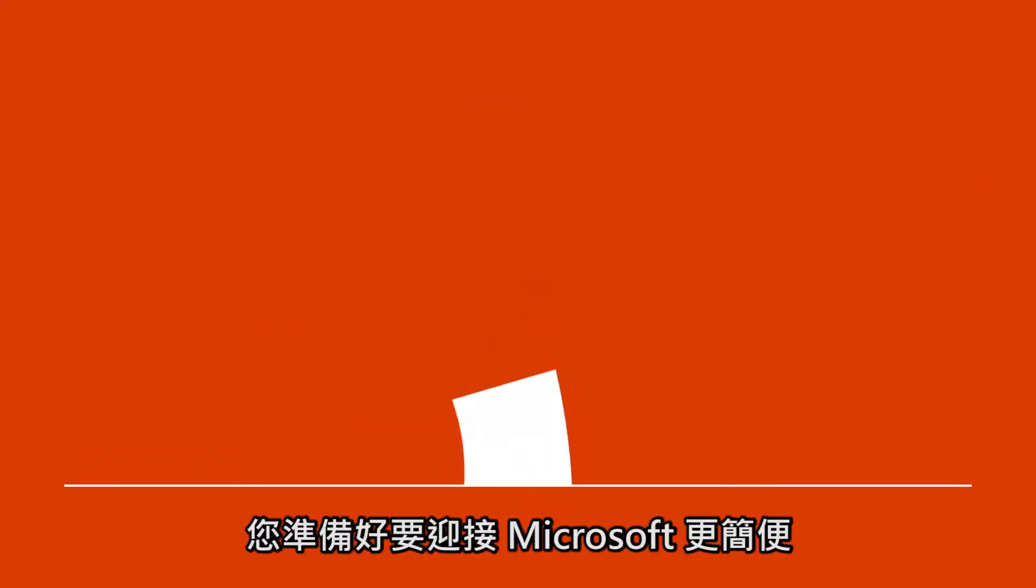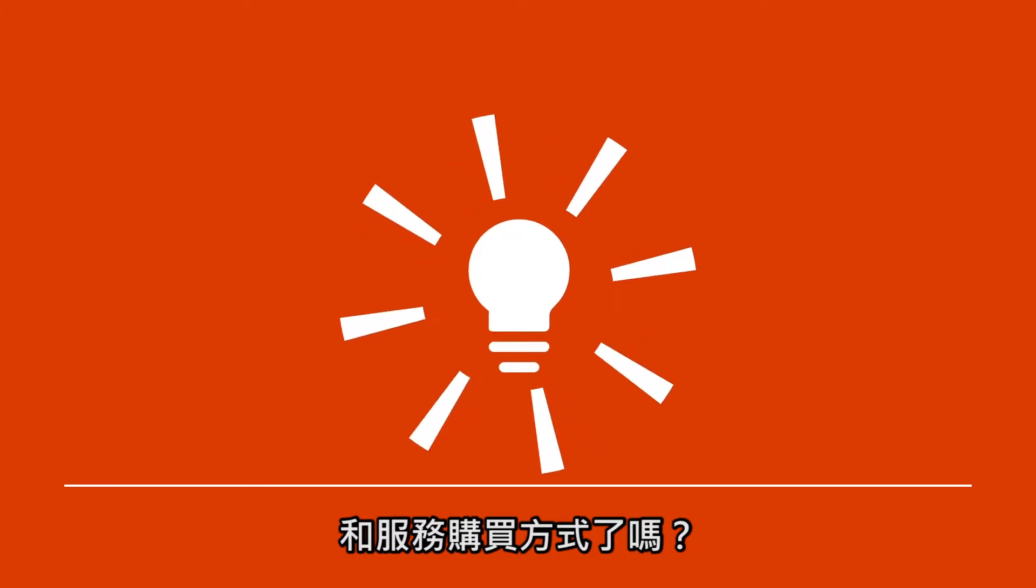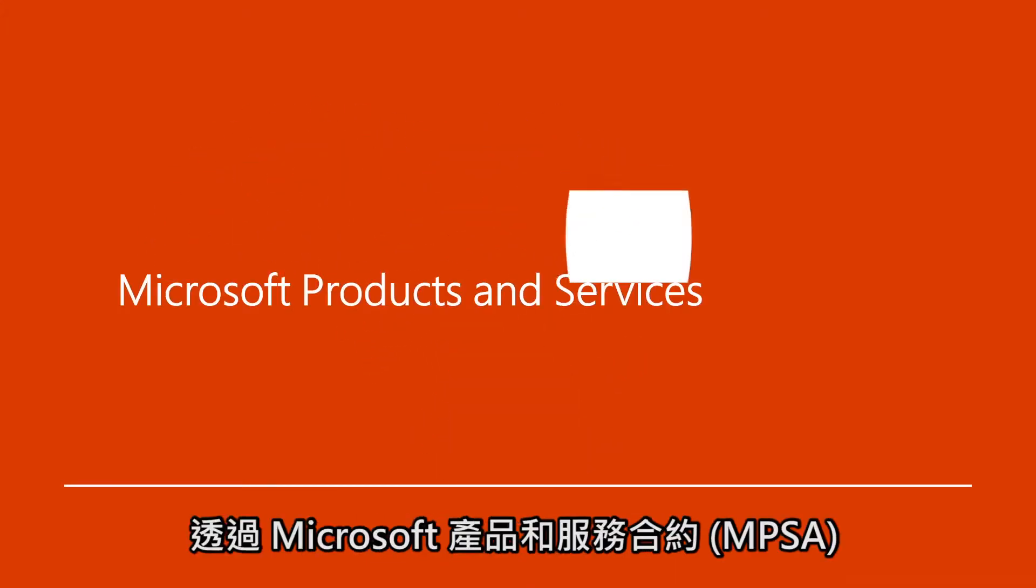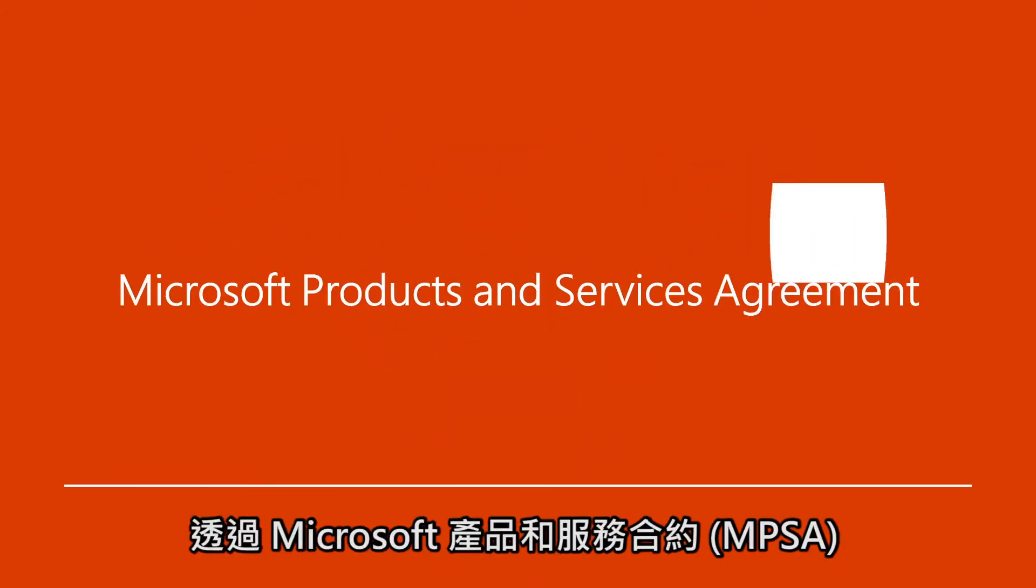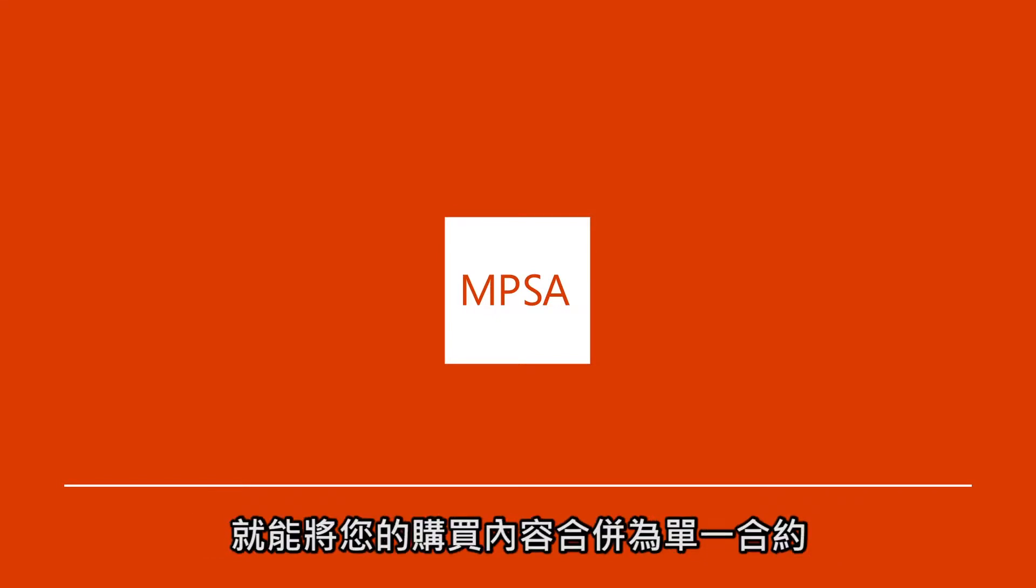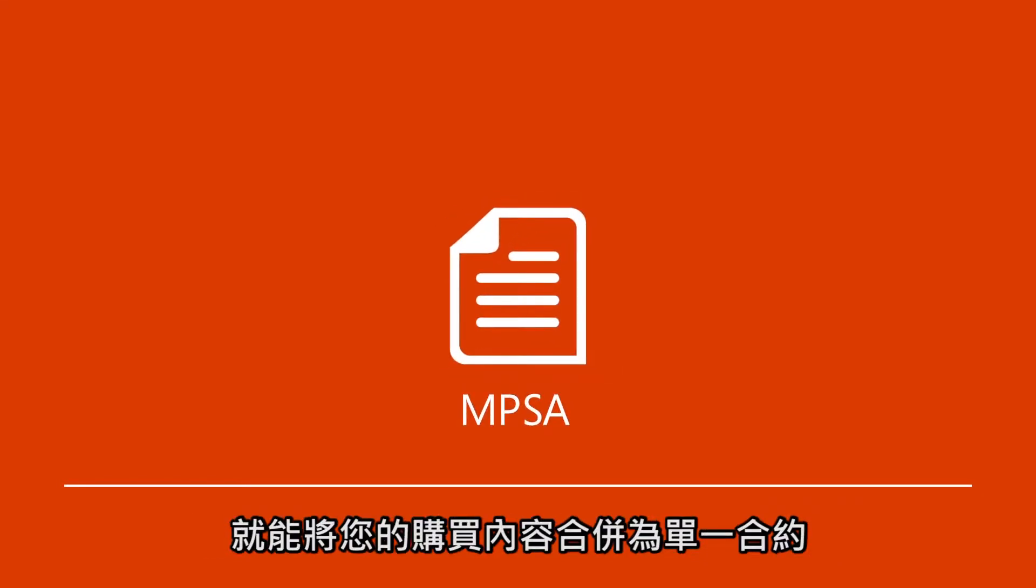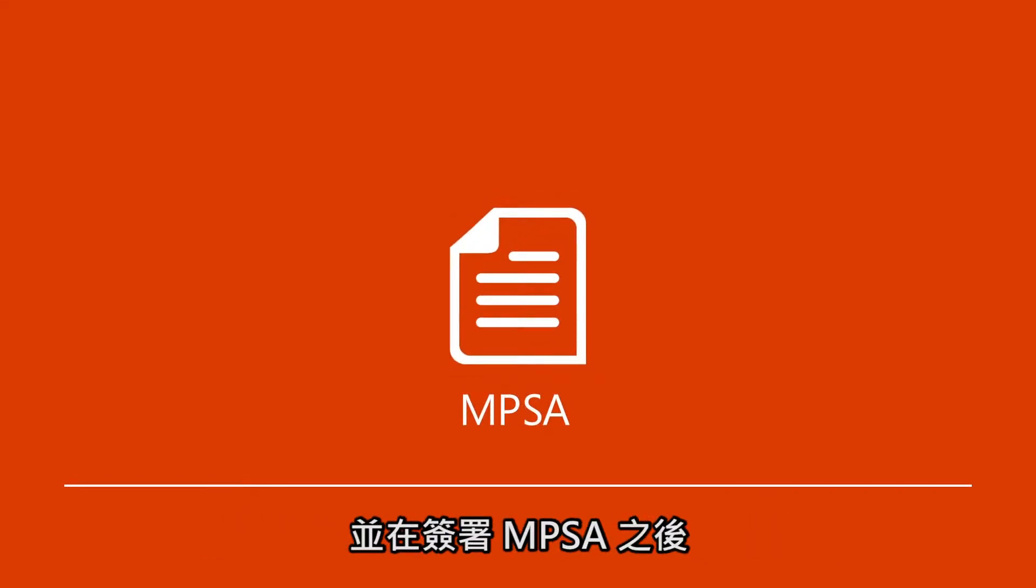Are you ready for a simpler, more flexible, and intelligent way to purchase software and services from Microsoft? With the Microsoft Products and Services Agreement, or MPSA, you can combine your purchases under a single agreement and start using them immediately.